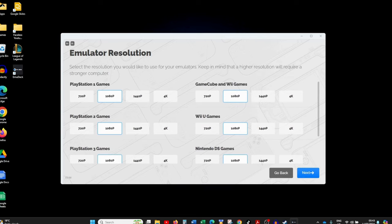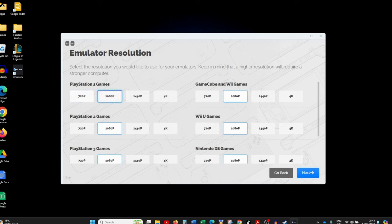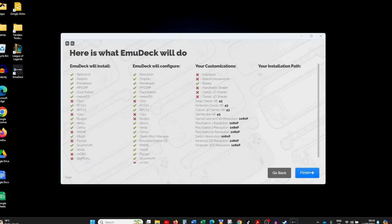Next we're given the option to choose a default resolution for all systems. A good rule of thumb is to keep it at 1080p. You can go higher, but be aware you'll need more powerful hardware. Alternatively, you can take it lower if your system isn't that powerful. We're keeping it at 1080p and clicking Next.